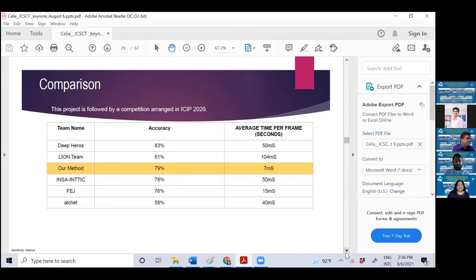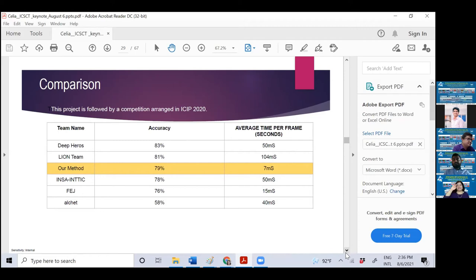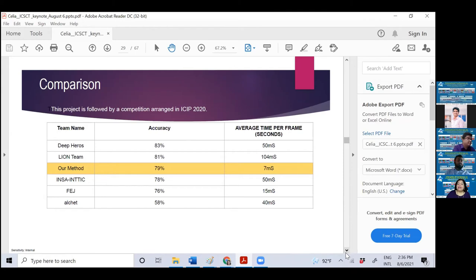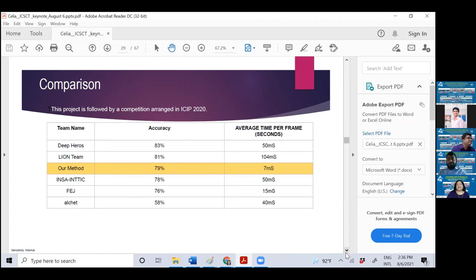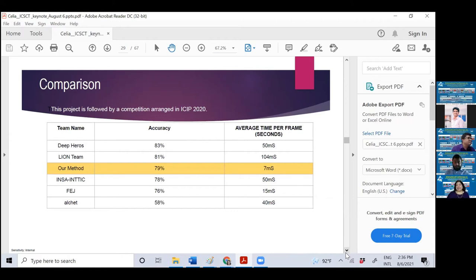And this is the comparison. These are methods given in the competition website. YOLO1 is our one. We are doing pretty good in accuracy. And not only that, we are computationally very efficient compared to other methods. That makes our method more potential candidate to implement in real time because it takes only seven milliseconds.